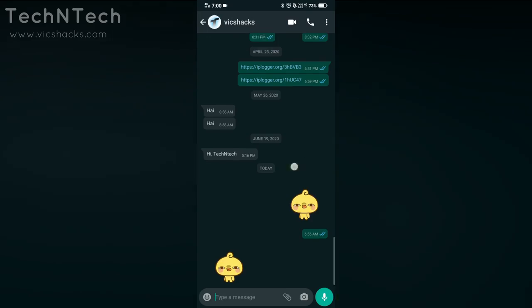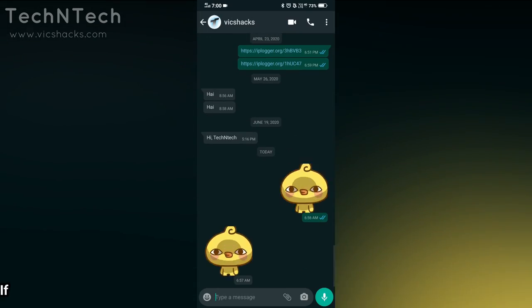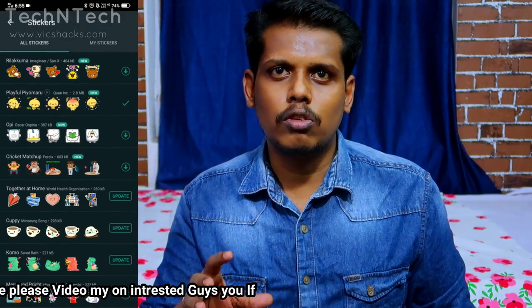Hey guys, welcome back to my channel. This video is about the upcoming update from WhatsApp — the WhatsApp animated sticker pack. WhatsApp has finally introduced the animated sticker pack in the WhatsApp sticker store.